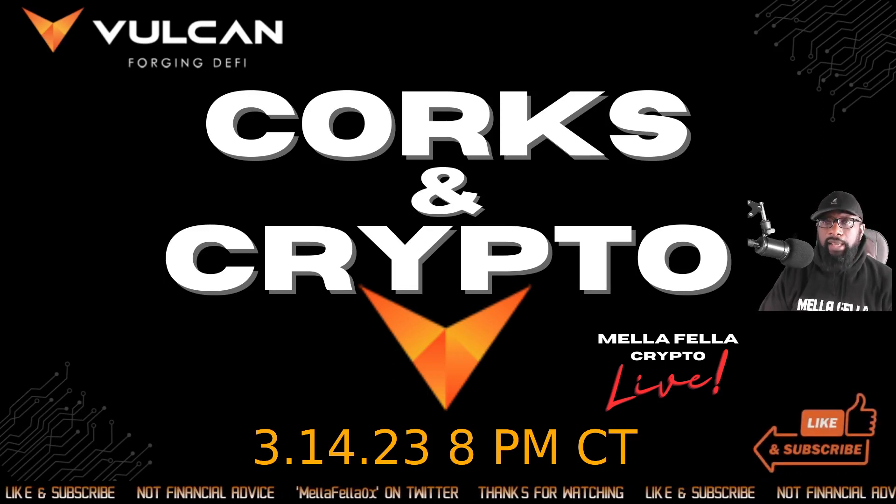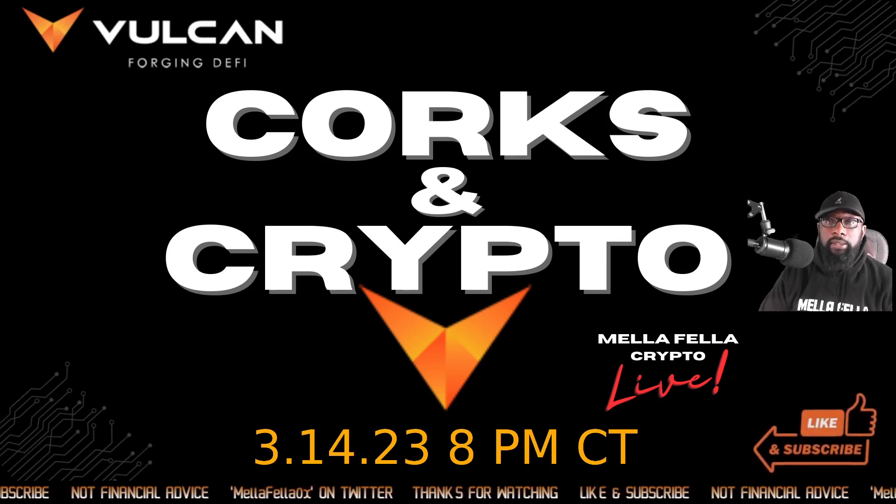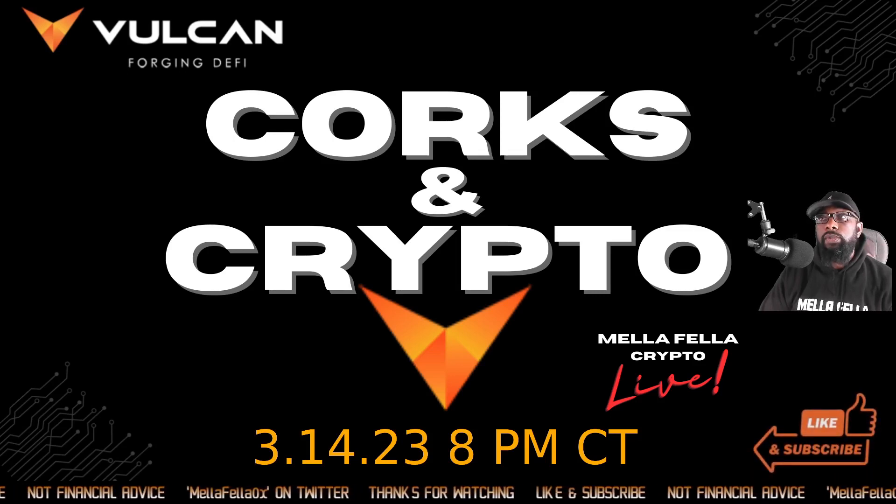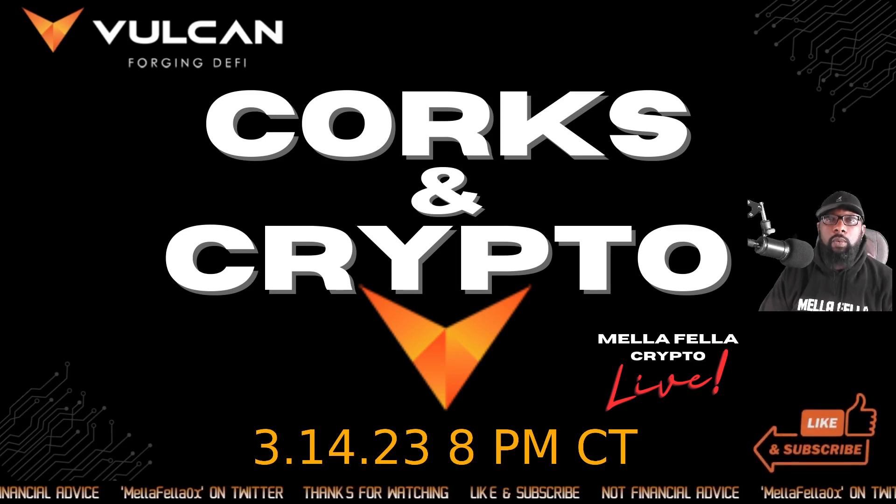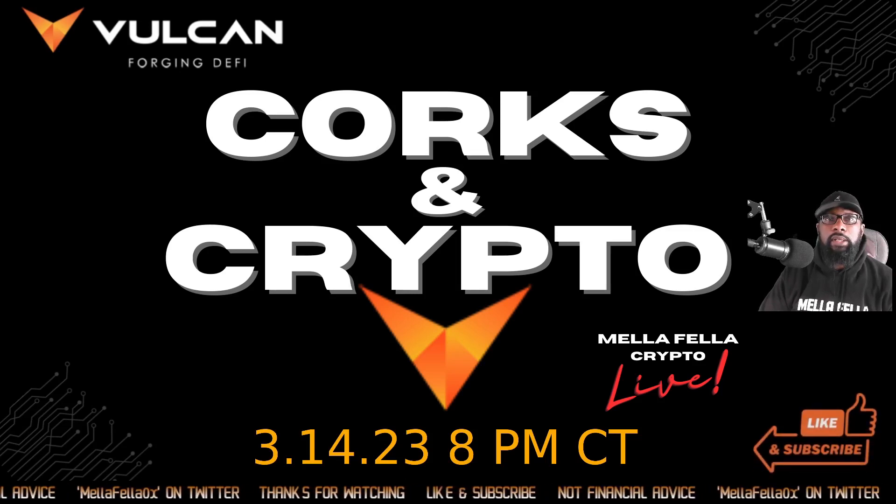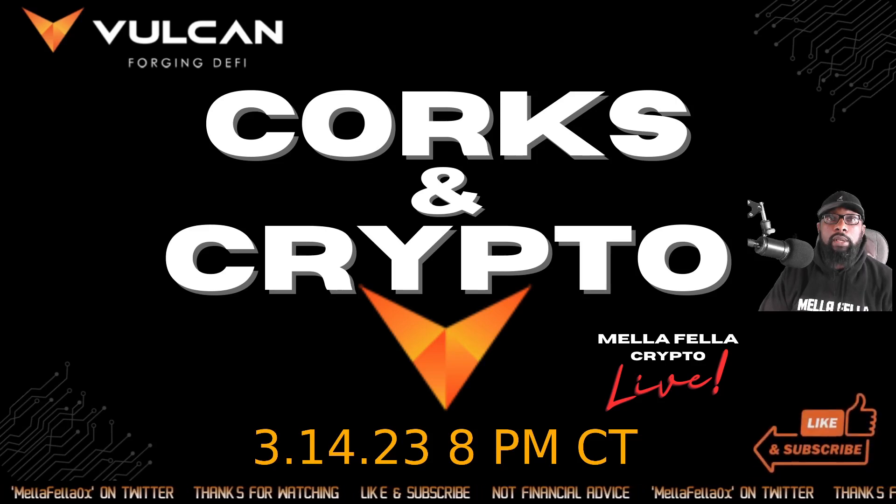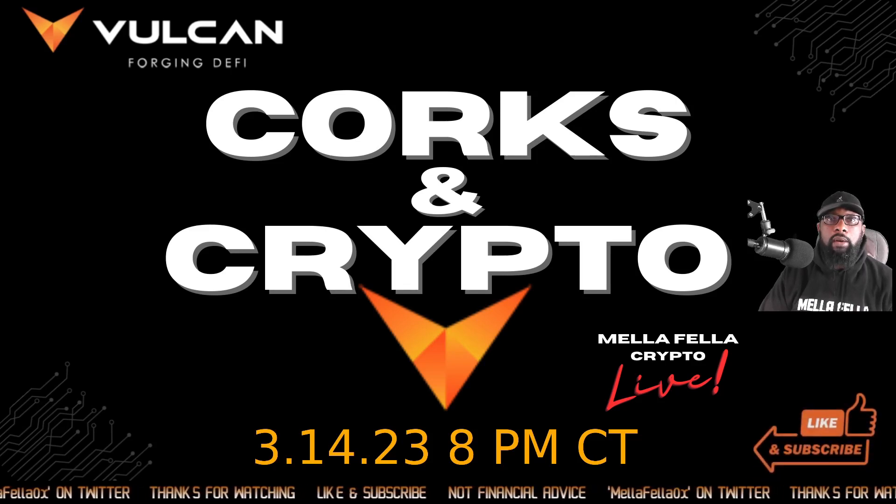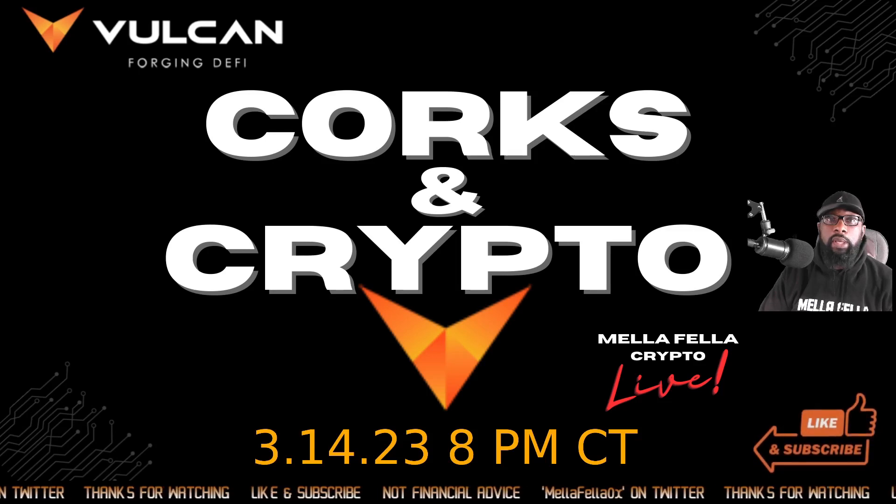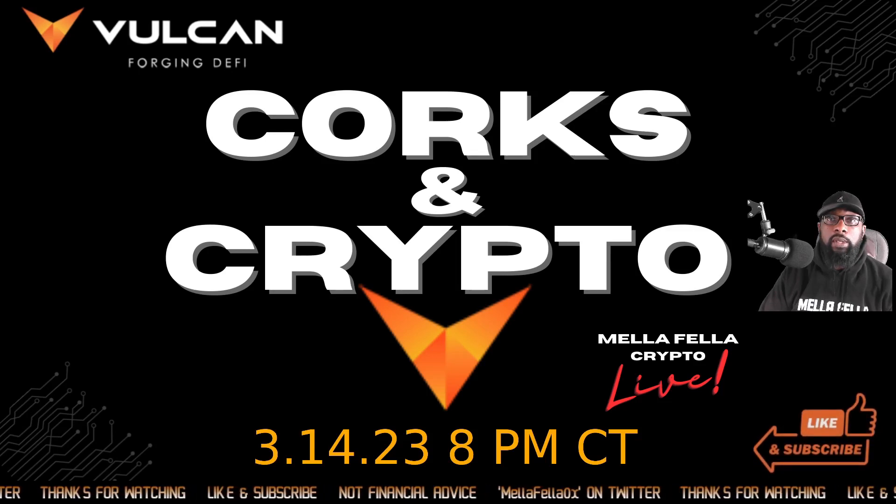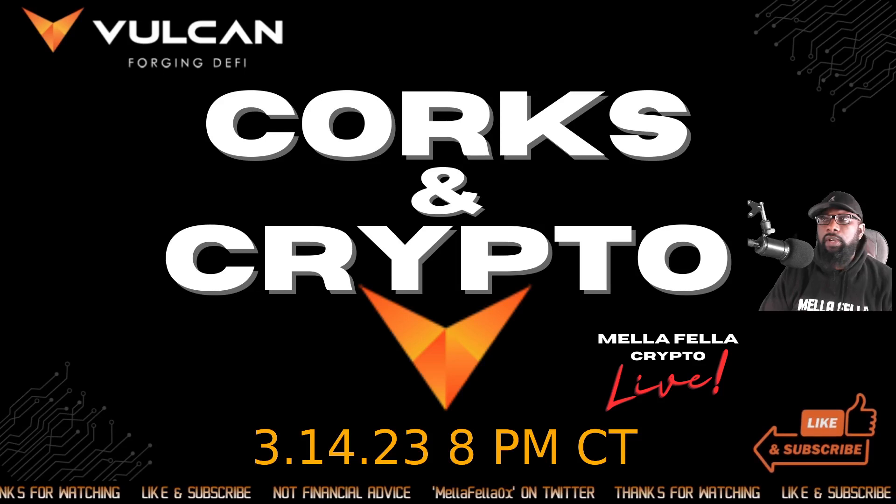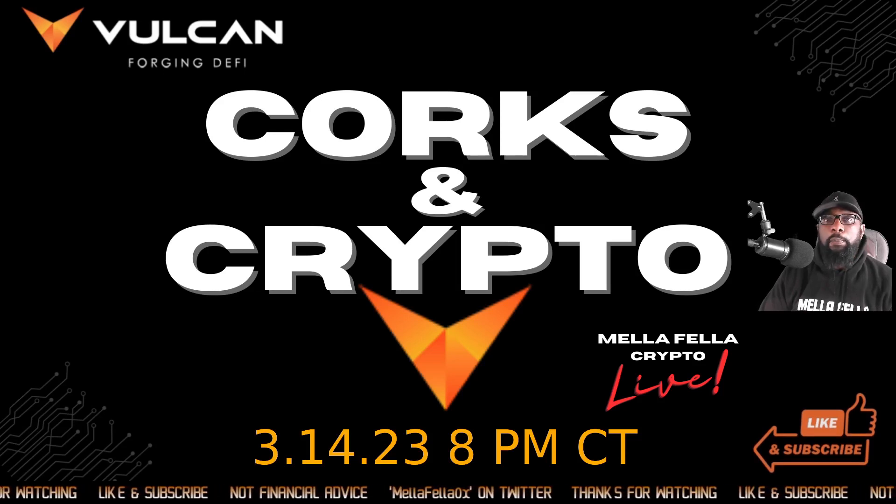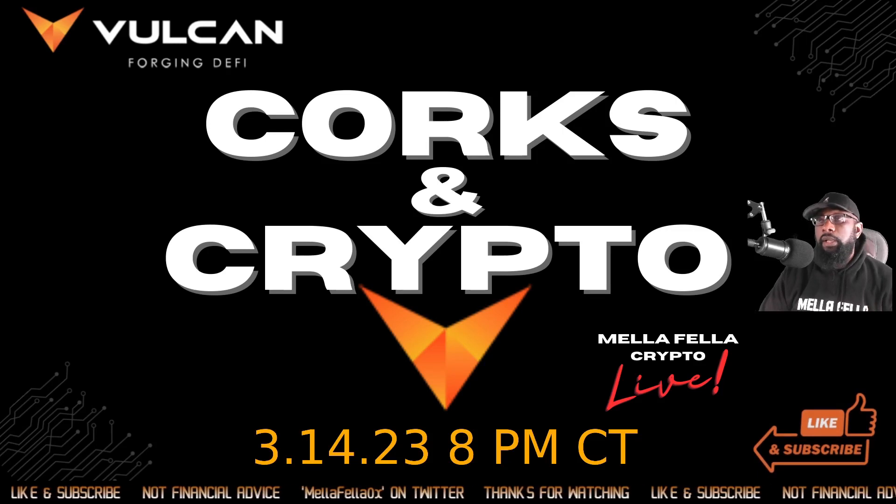We're going to do our Corks and Crypto live series and I'm going to be accompanied by at least one of my business partners. We own a wine bar together and we are also investors in Vulcan. So we're going to talk about wine, of course, but most definitely the discussion is going to be about Vulcan, Vulcan blockchain and our plans for the future.